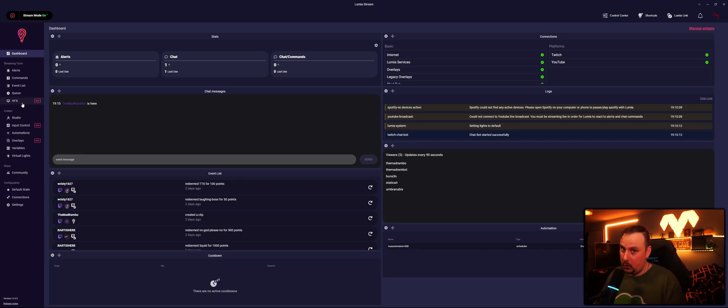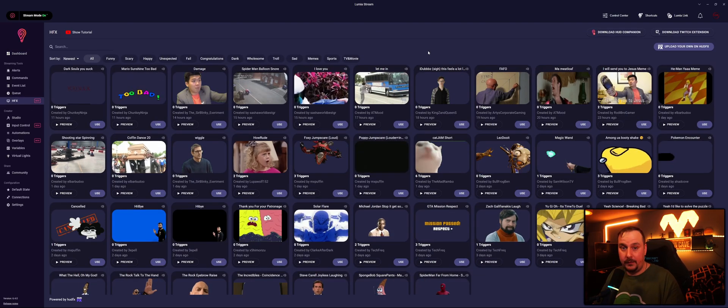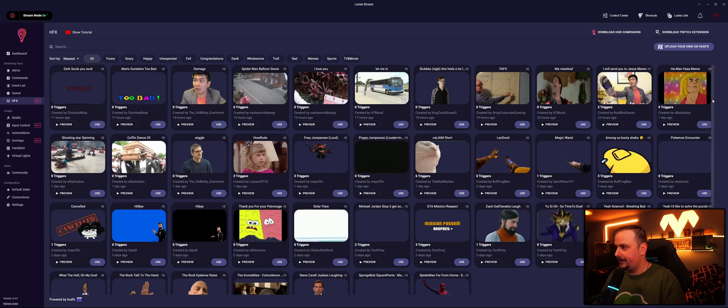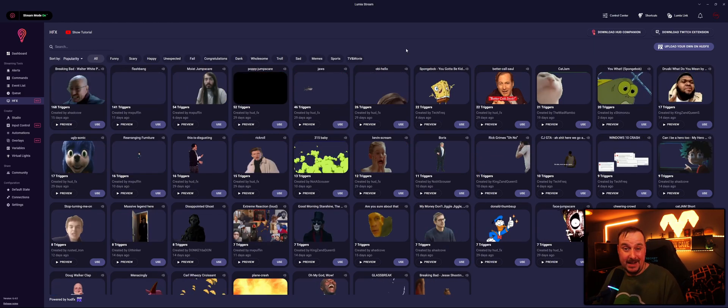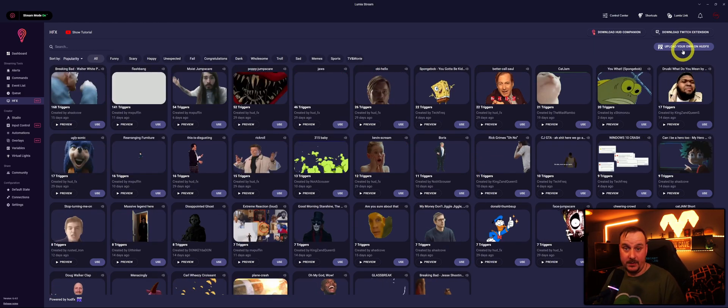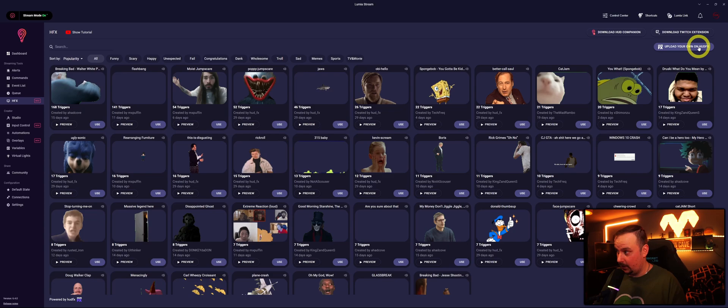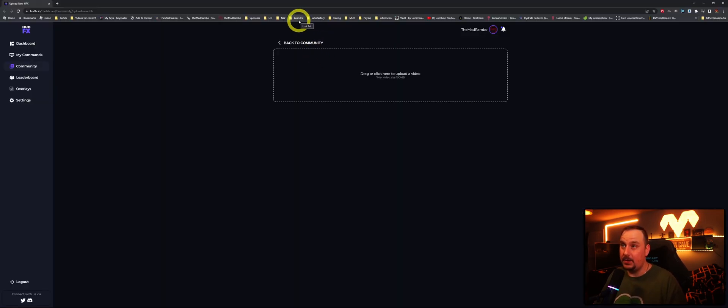Hood FX - you've got use of all of these which the community make, and you can even upload your own by going to upload your own Hood FX, which will take you to this page.